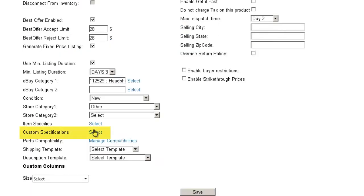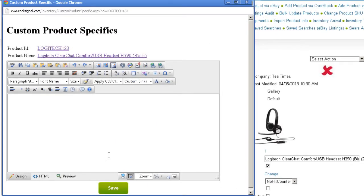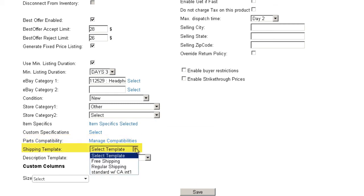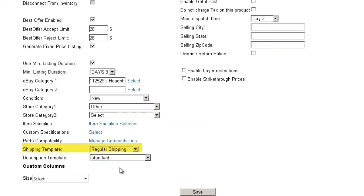The Custom Specifications tab is an HTML editor in which you can enter product specific information. The Parts Compatibility tab is related to eBay Motors and deals with fitments. Select a shipping template from this dropdown — your shipping options will be configured and displayed on eBay. To learn more about creating shipping templates, watch the eBay Shipping Prices Template video.